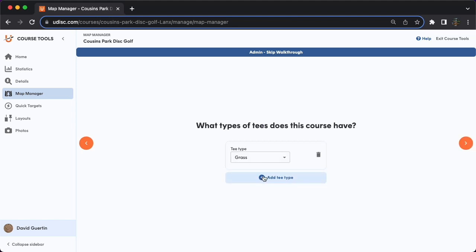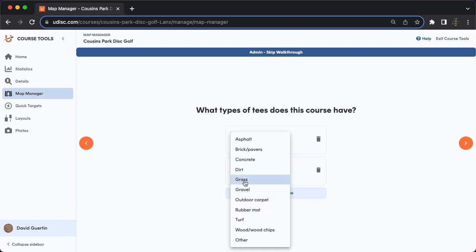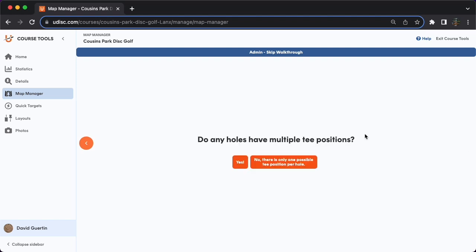Next, the type of tees are the actual physical material that your tee pads are made out of. If they are not actual tee pads — they're just an area in the grass marked with flags maybe — then mark it as grass. If you have some grass tees and some turf tees, that's what I'm setting up right here. If any holes, again not necessarily every hole, have multiple playable tee positions, then definitely hit yes.